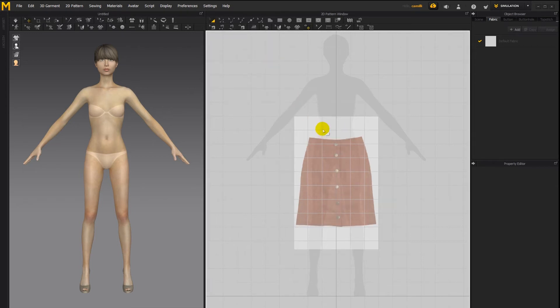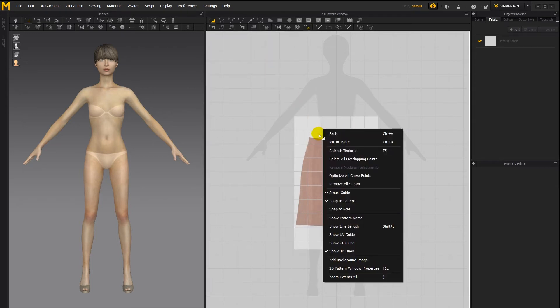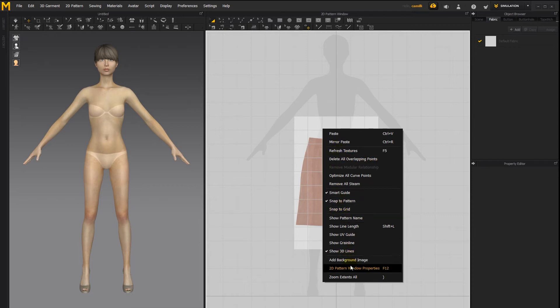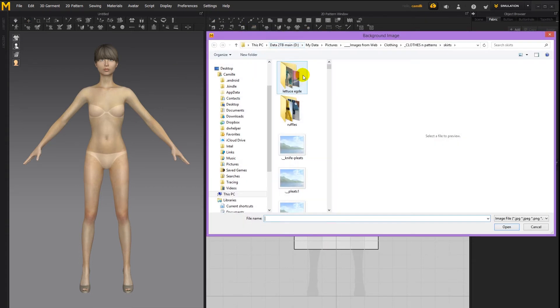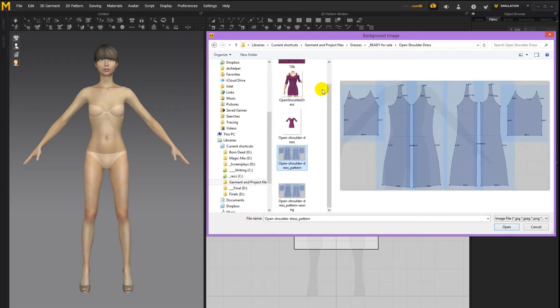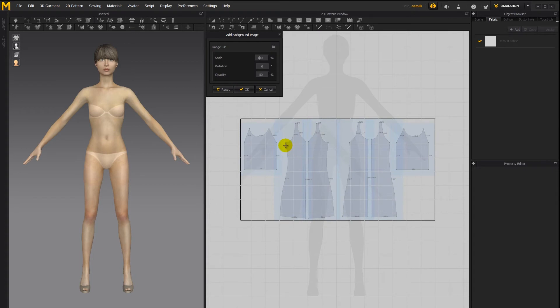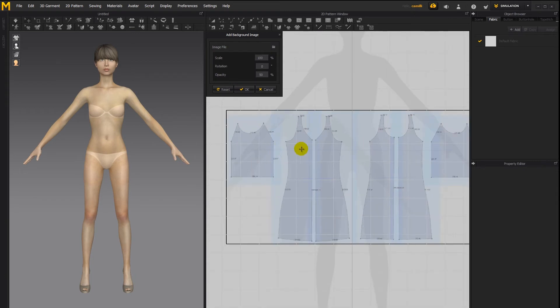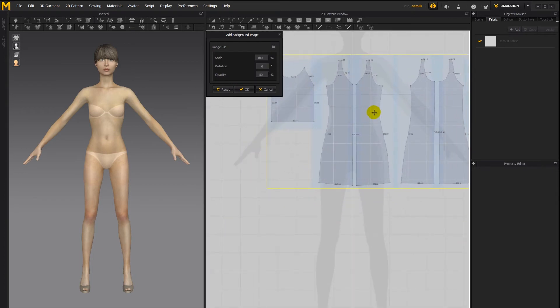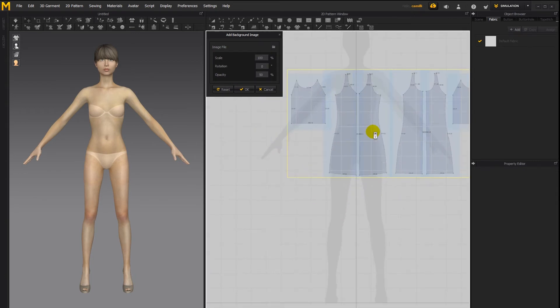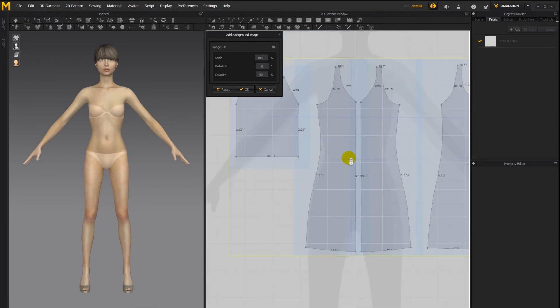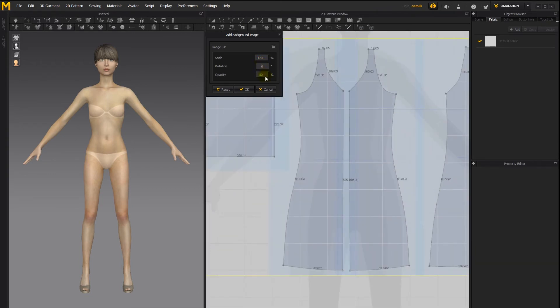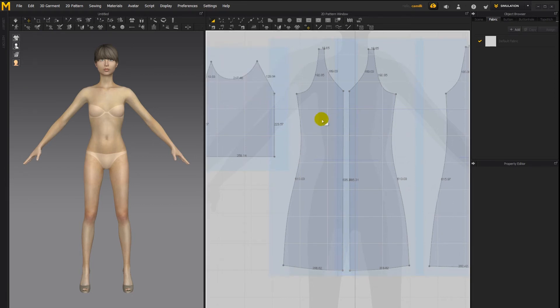So let's see how we can load in a pattern with lengths that we might want to trace. Add background image, navigate to the folder. And let's say we want to create a clothing item from this pattern. So I'm going to double-click. And there it's loaded in. Now it's a bit hard to know exactly how big we have to scale it. Maybe we have to make it 120%, maybe 100%. You can try it at 120.